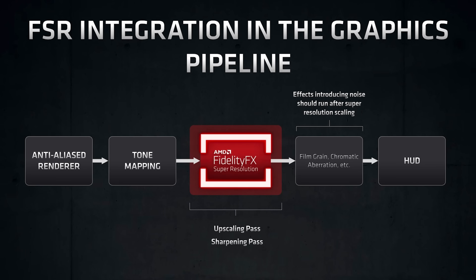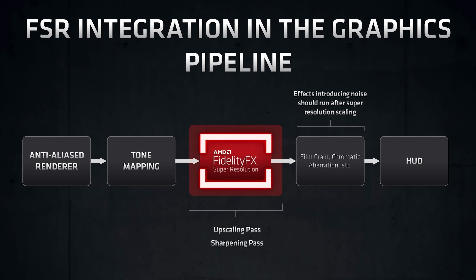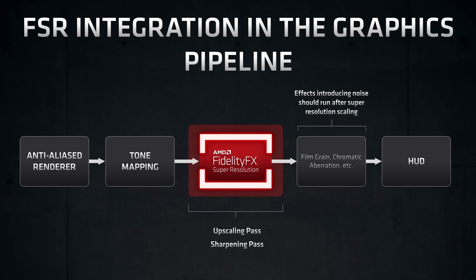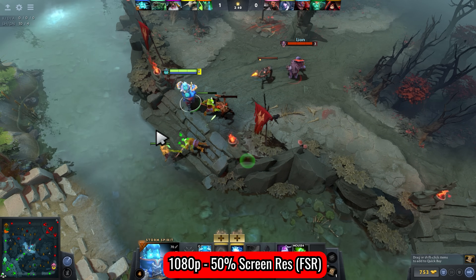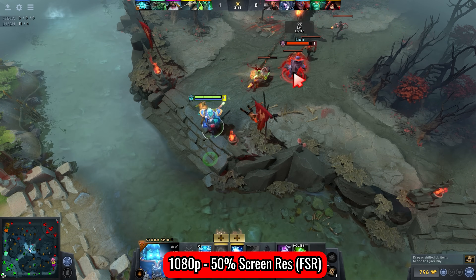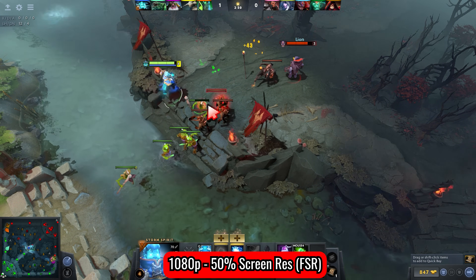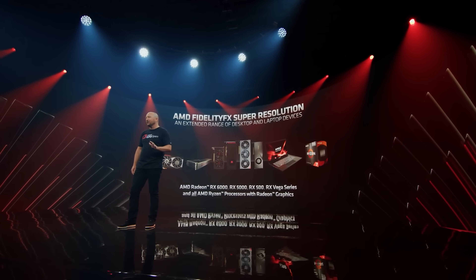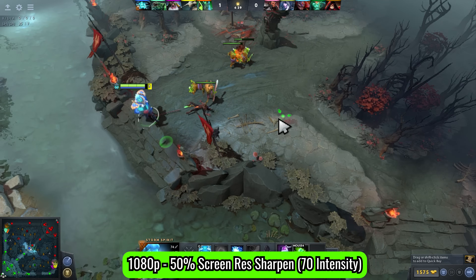AMD's FidelityFX Super Resolution (FSR) has been launched, and today's video is about FSR in relation to Dota 2 — a game I've been playing for a long time and one of my favorites. When I saw this technology was available, I knew I had to test it not just with AMD graphics cards but also Nvidia graphics cards, as AMD made the point that FSR gives more FPS to both.